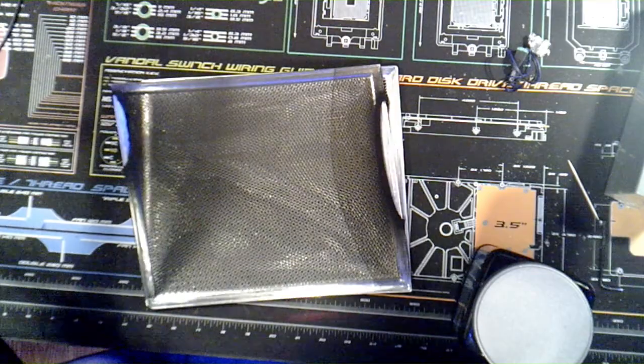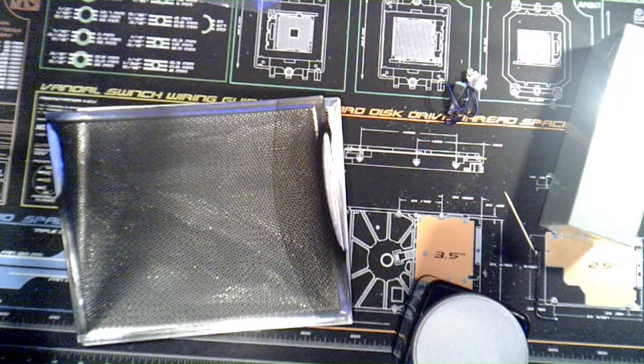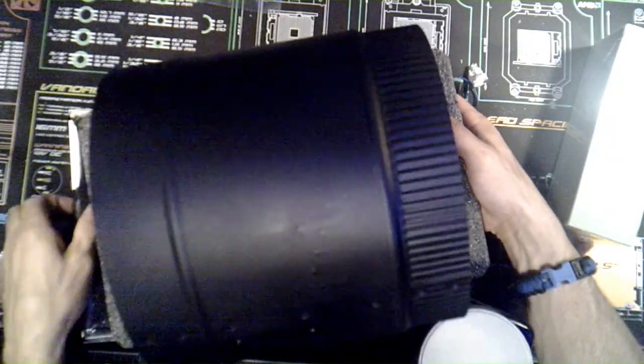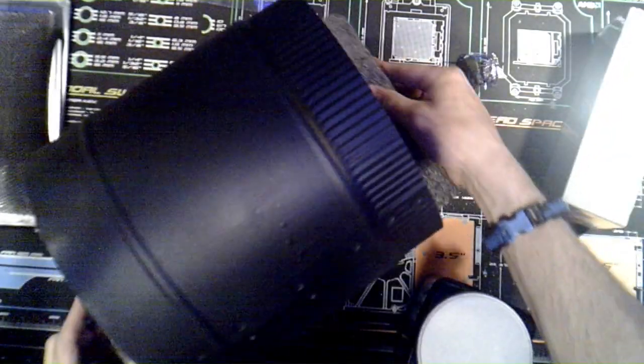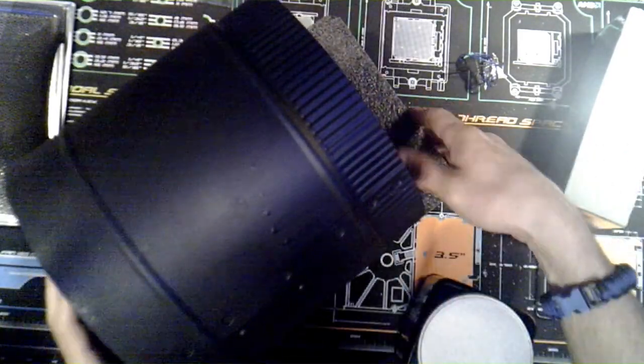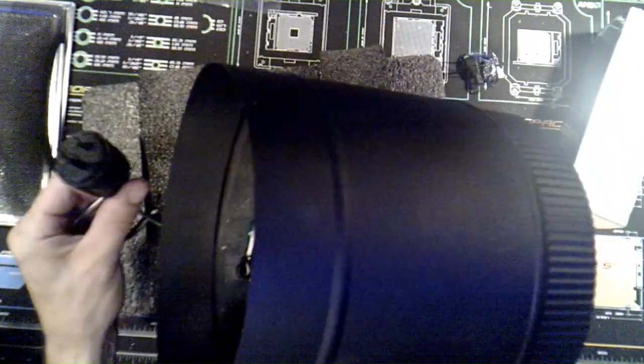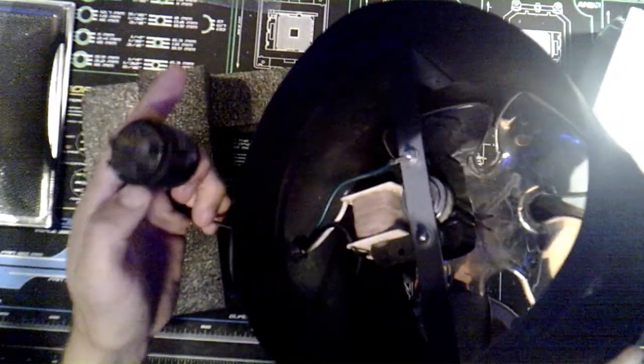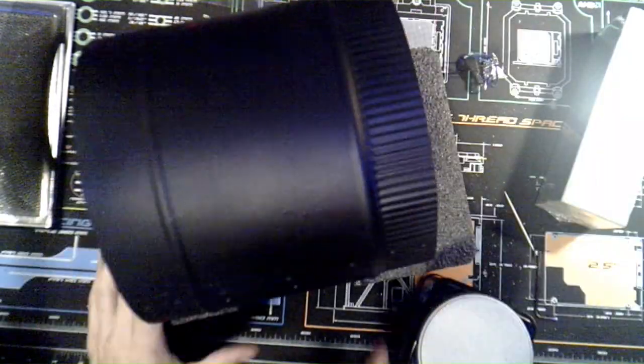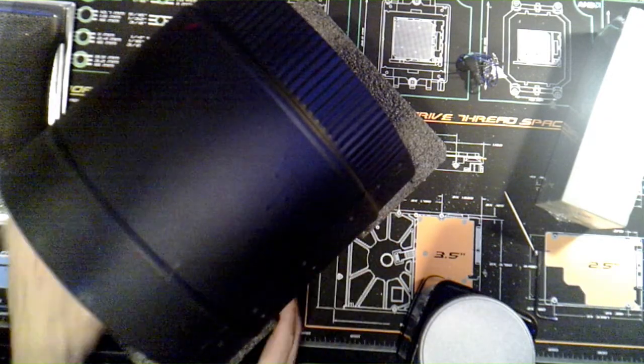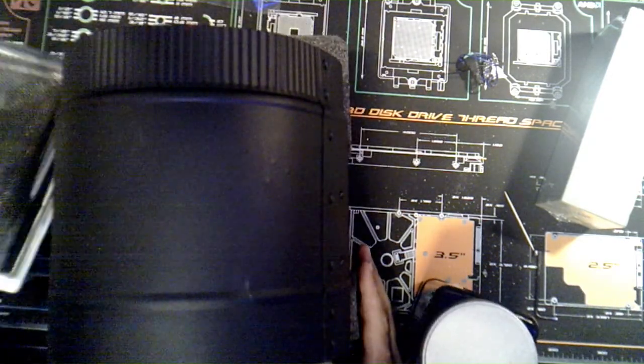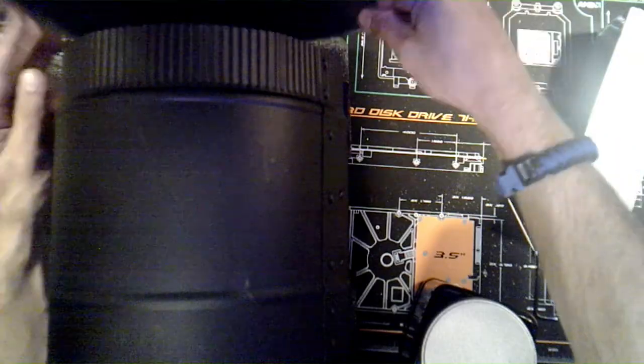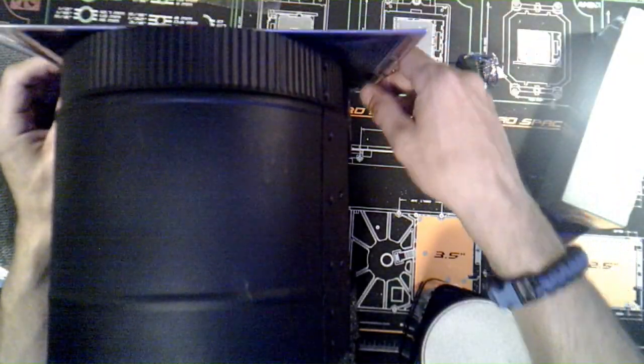I went ahead and rigged up this inline fan that I have built and added a 120 volt plug to it. It's going to sit like this.